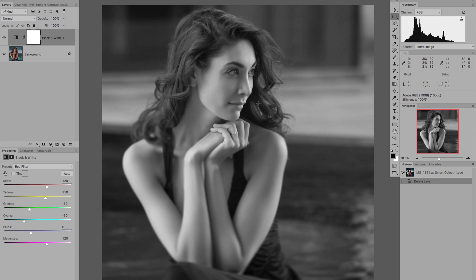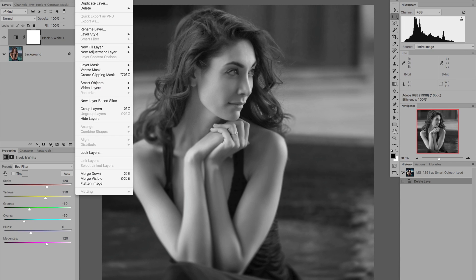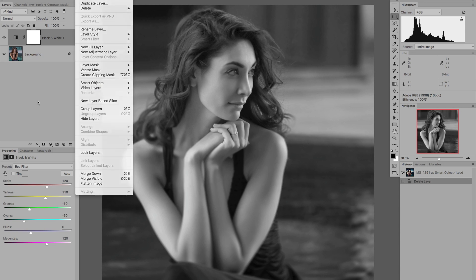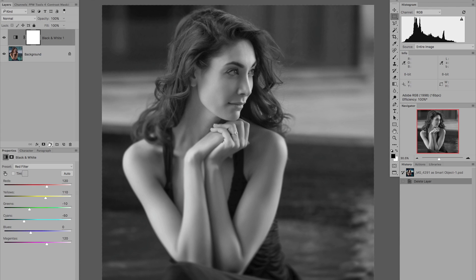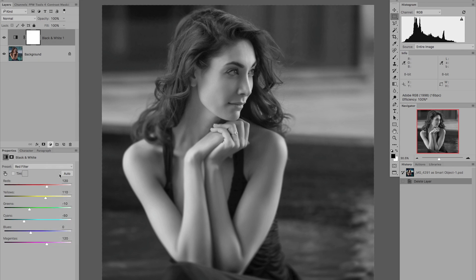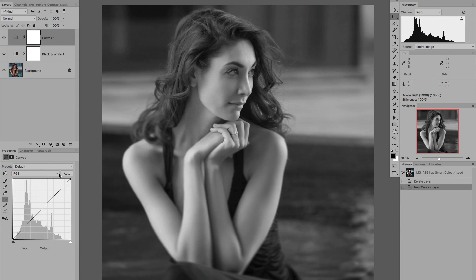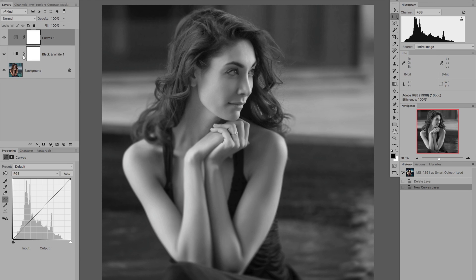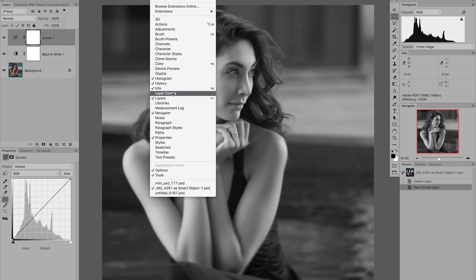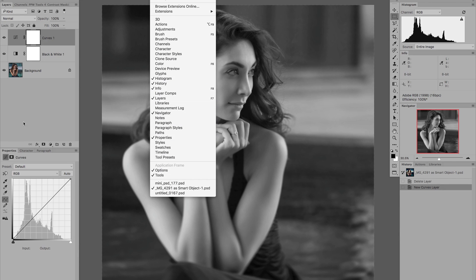To make a start we need to create a new Curves Adjustment Layer. I can either do that from the Layer menu, so Layer, New Adjustment Layer, Curves, or I can do it slightly quicker from the bottom of the Layers palette by clicking the symbol to create a new Curves Adjustment Layer. This brings up the Curves dialog in the Properties palette. If you can't see your Layers palette or your Properties palette, just go to the Window menu and make sure that both are selected.